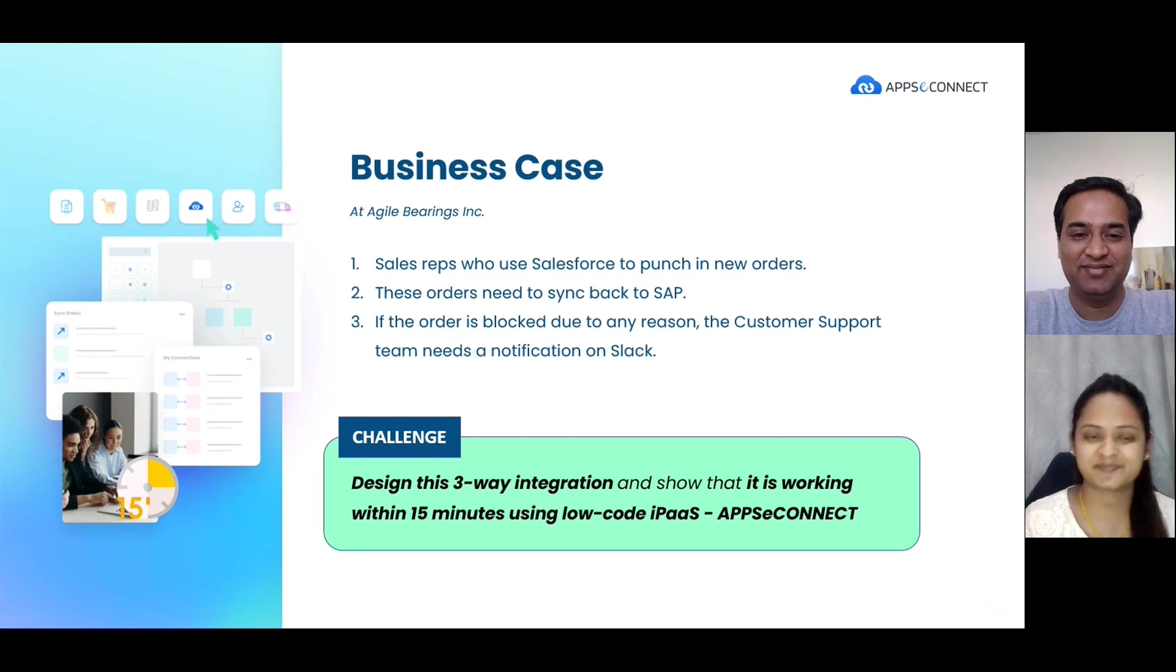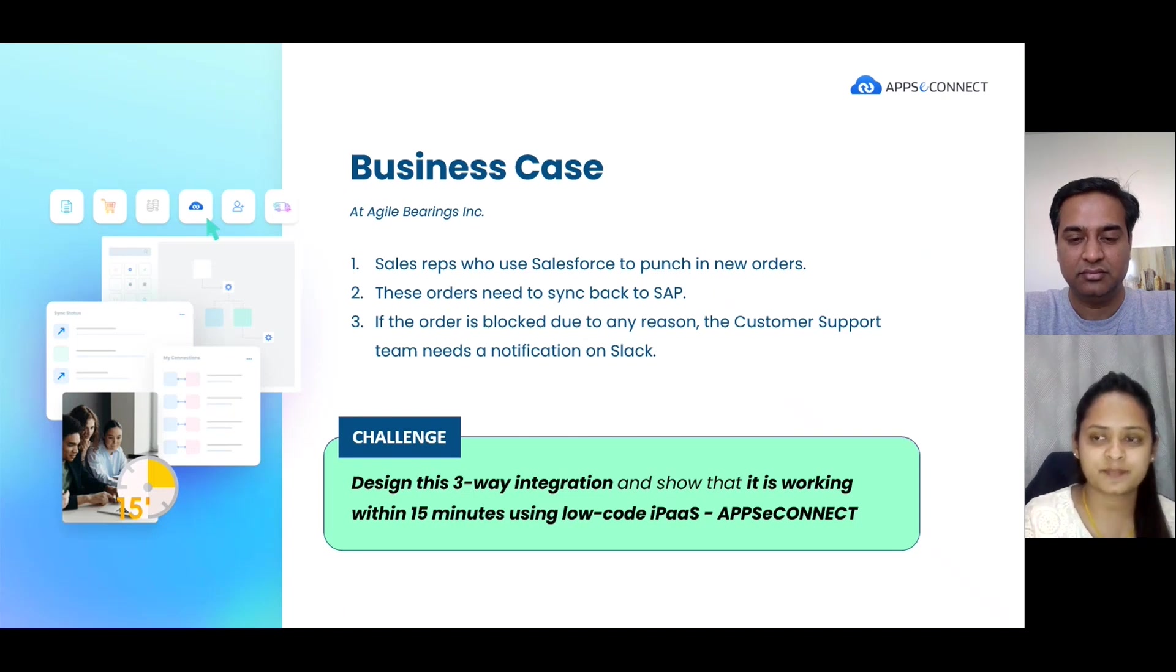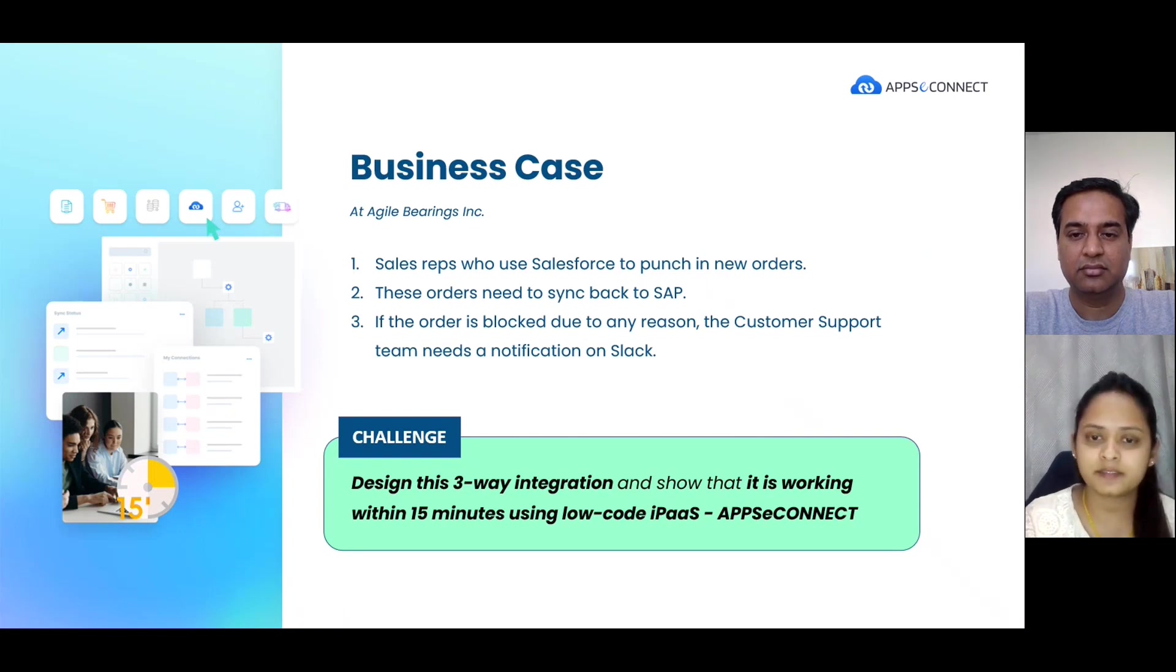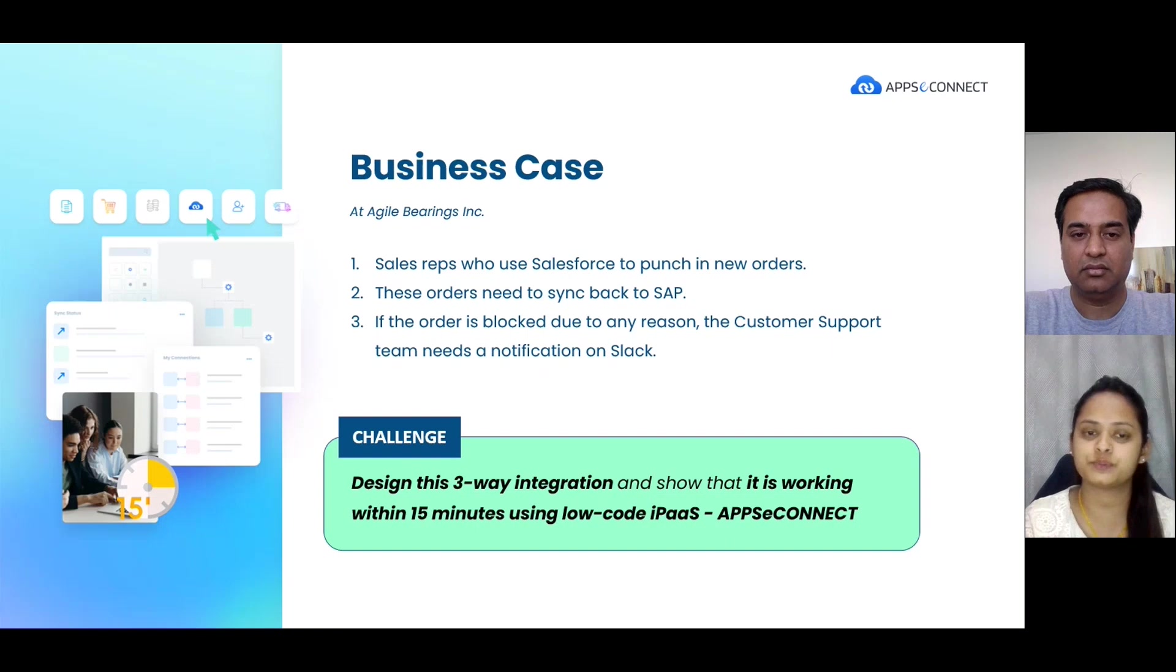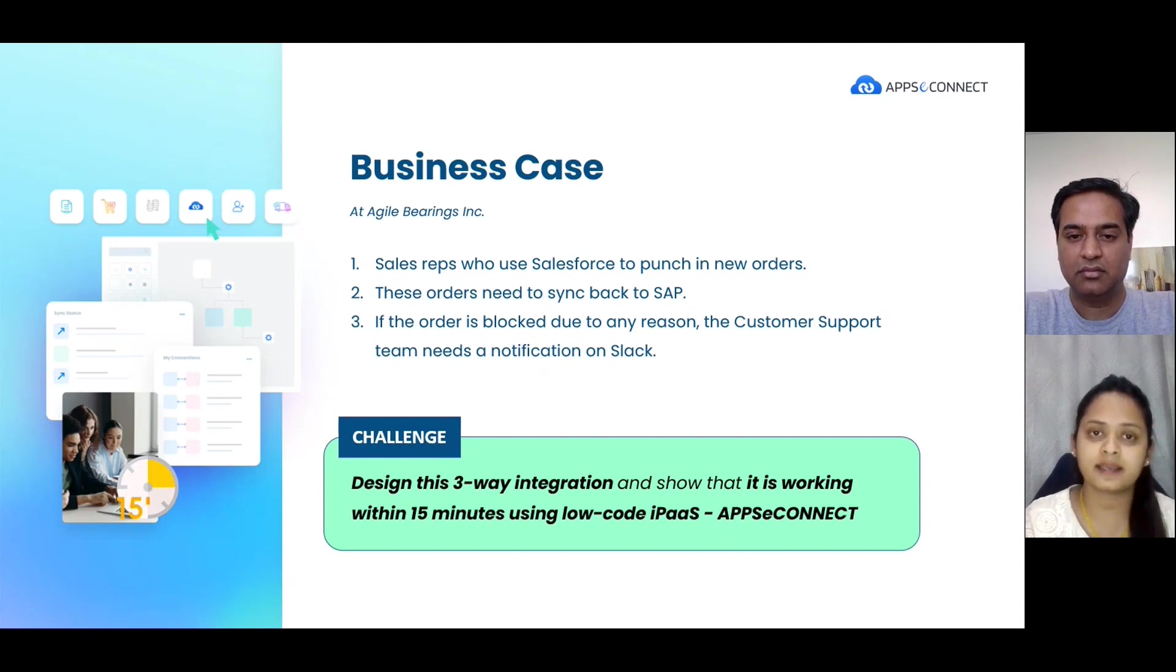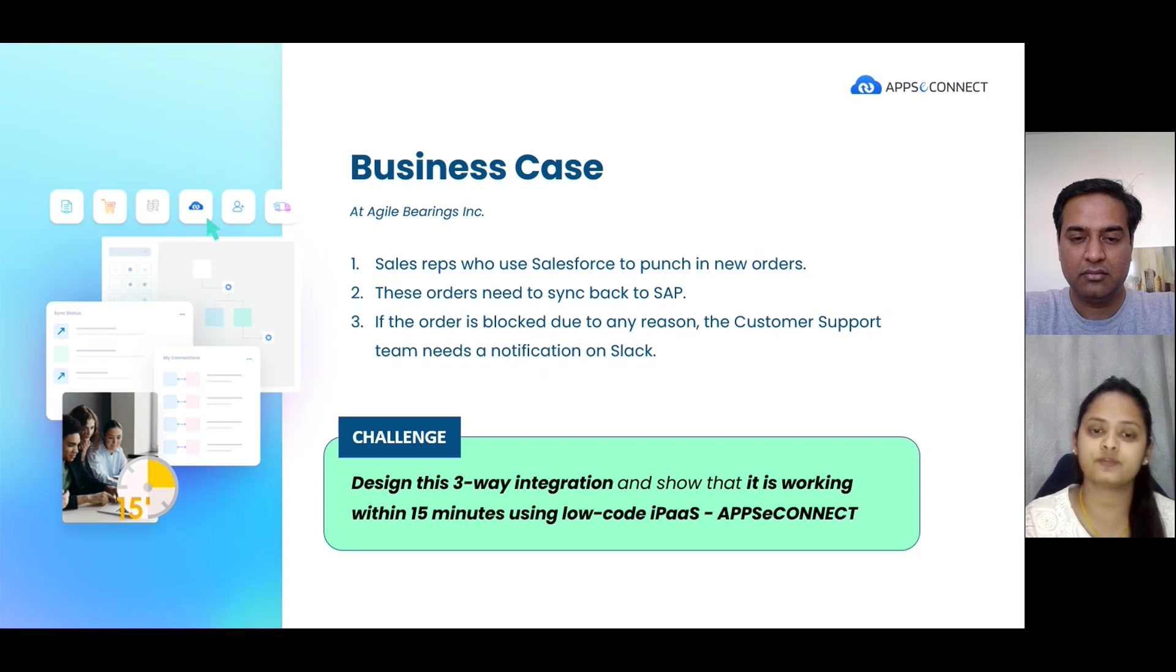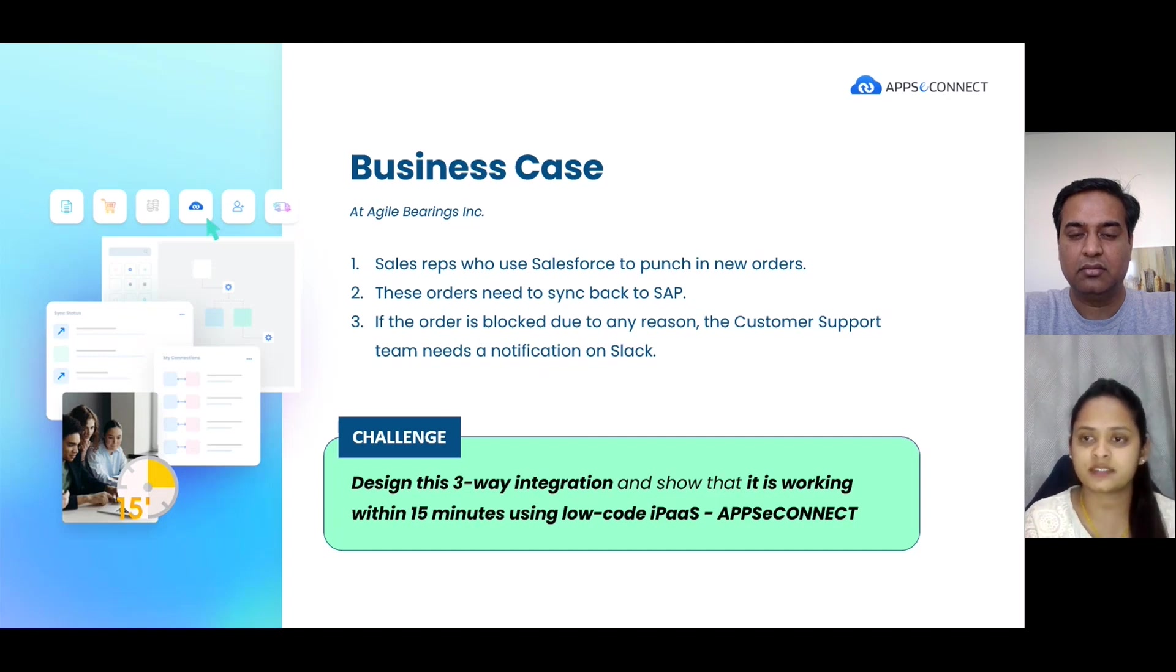Coming to our next point, it is our business case. Let us take Agile Bearing Incorporated company. Sales representatives do not have access to SAP and they can only move around the sales area. Let us consider sales reps want to create a new order in Salesforce and they want to sync the order to SAP. That is their business process.